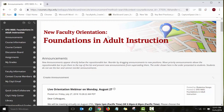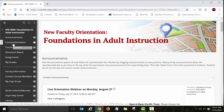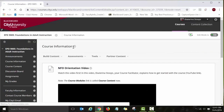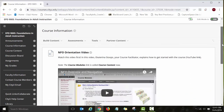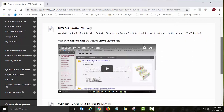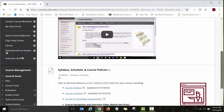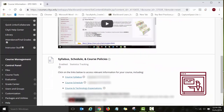Now let's look at the links on the course menu, on the left side of the course. The first link we will explore is Course Information, where we have very important course information posted: this orientation video, a course syllabus, a course schedule, and course and technology expectations documents. Please review all these documents before you start working on your NFO assignments.